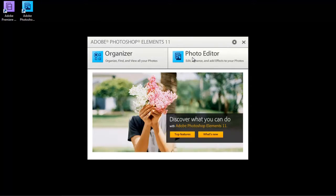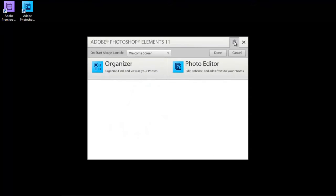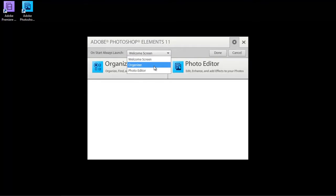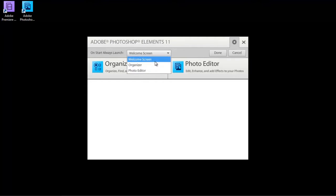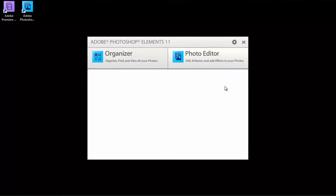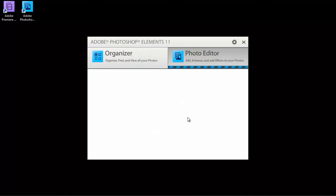You also have the option here, if you click on this little cog, to automatically go when you start the program to organizer or photo editor or the welcome screen, whichever you choose. For the purposes of this review, I'm just going to go to the photo editor.